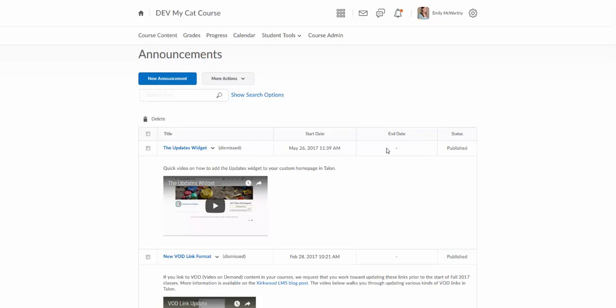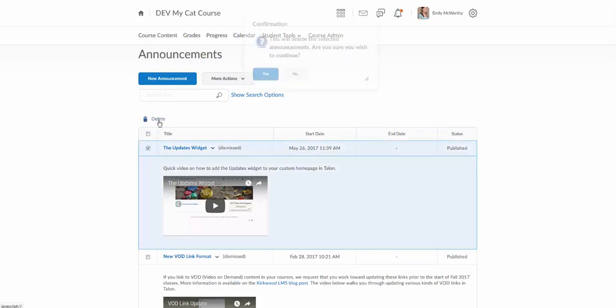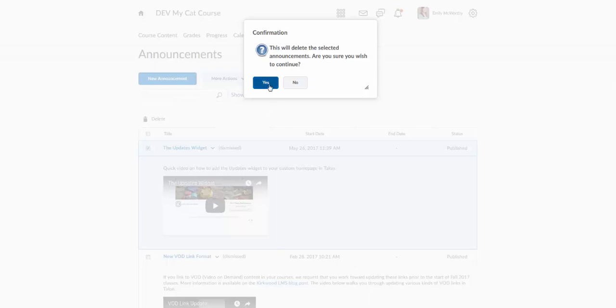If you don't do that, the announcement will stay up for student view throughout the whole course, and announcements do copy over to the next semester's course as well, so students will see those old announcements. If I do want to delete an old announcement, I can click on the announcement, click on the box, and just come up here and click delete.